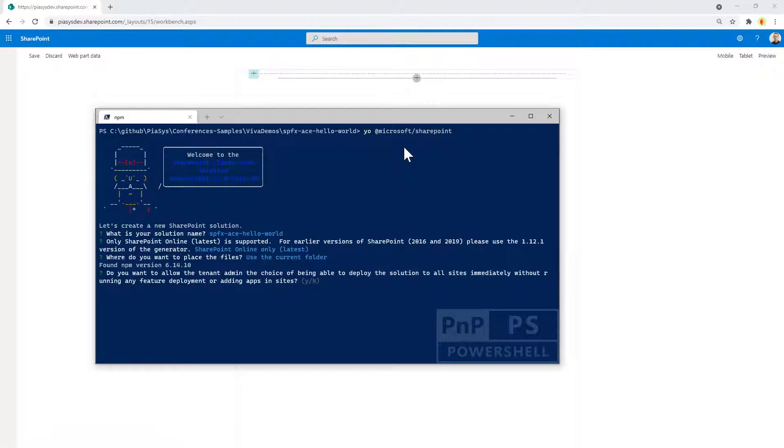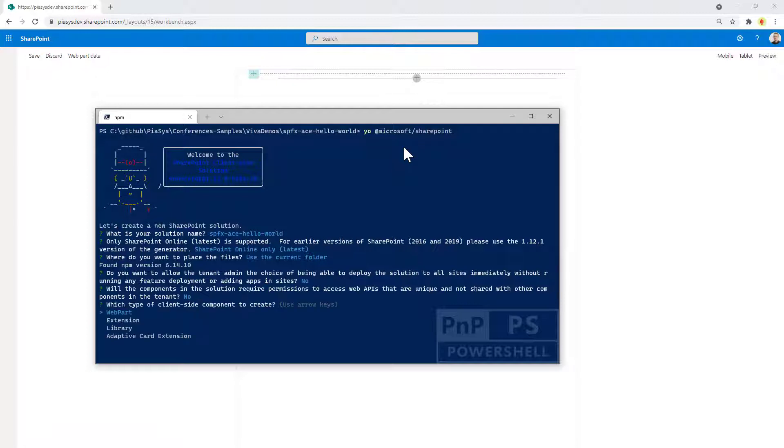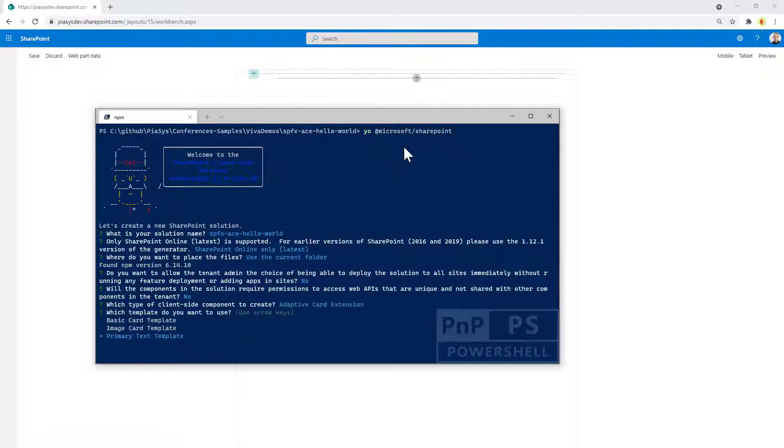I will provide the default answer for these questions and now I can choose what kind of component I want to create. As you can see I have this new adaptive card extension option.